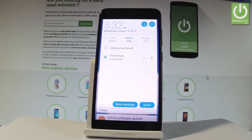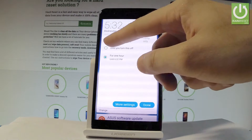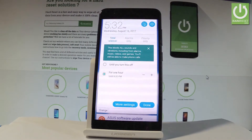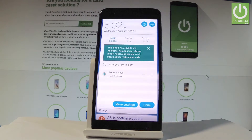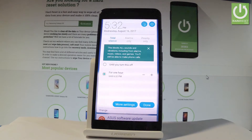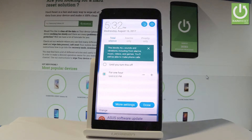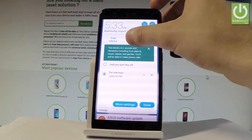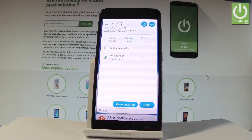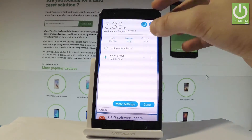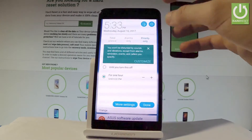Here you have to choose the mode of Do Not Disturb. You can choose Total Silence, which blocks all sounds and vibrations including from alarms, music, videos, and games. You can also choose Alarms Only, or select Priority Only.